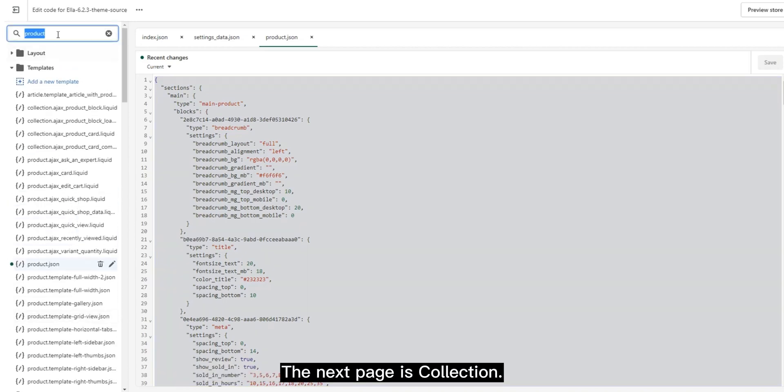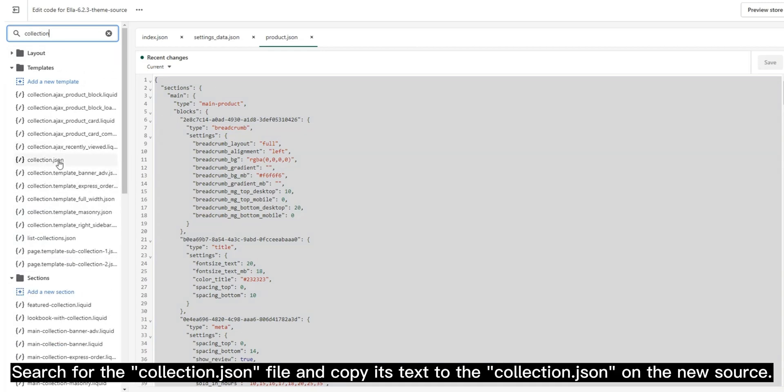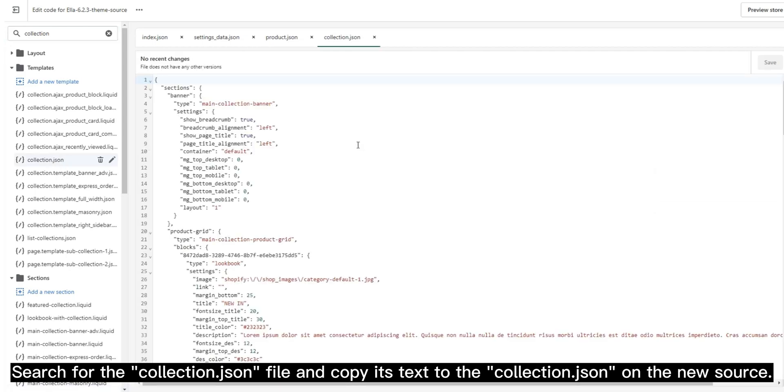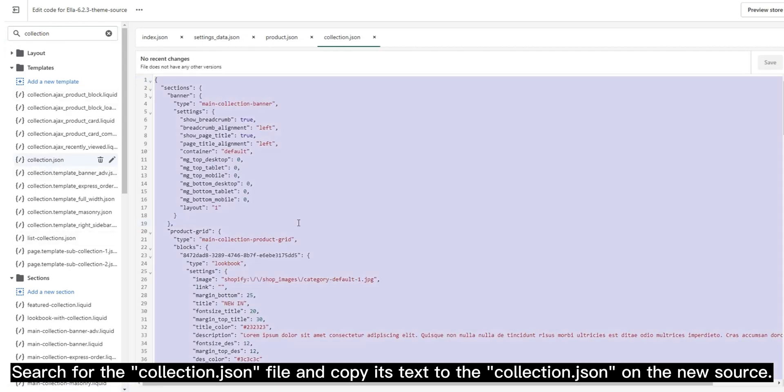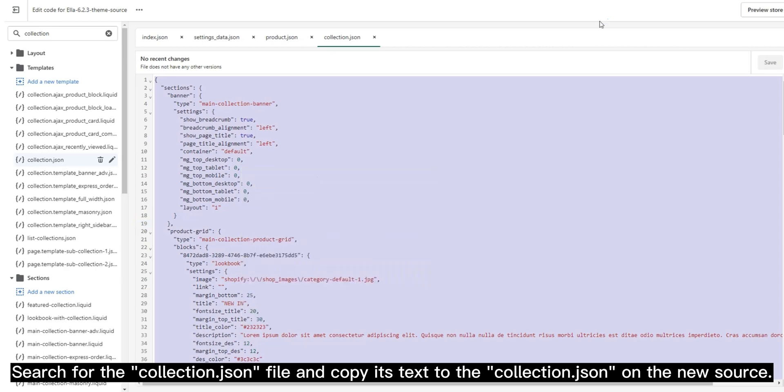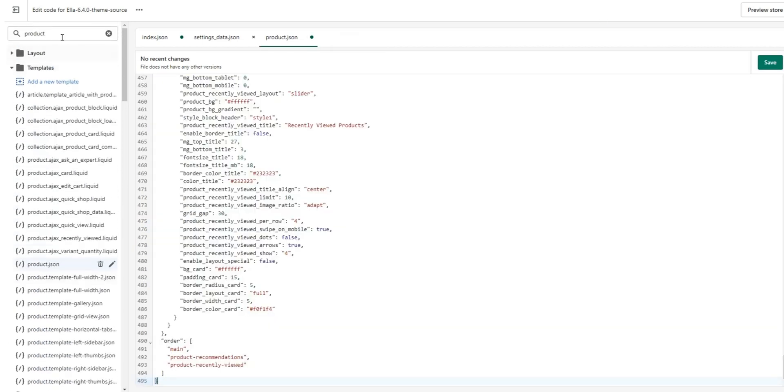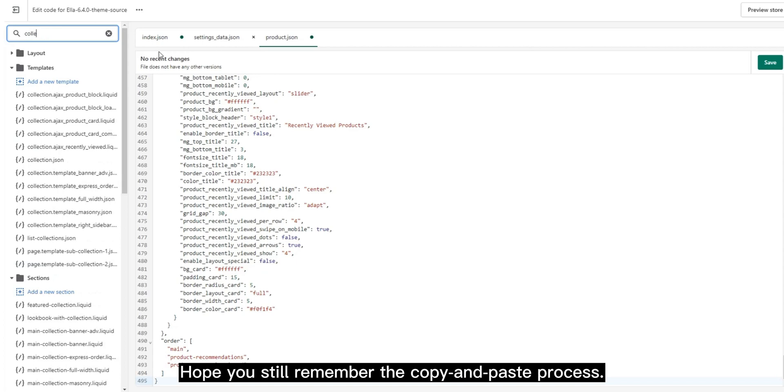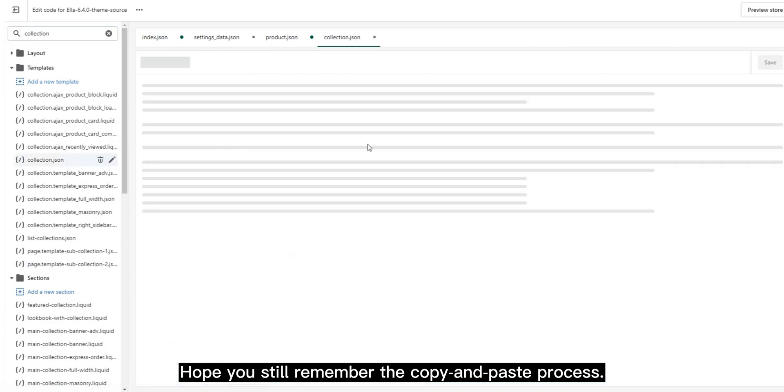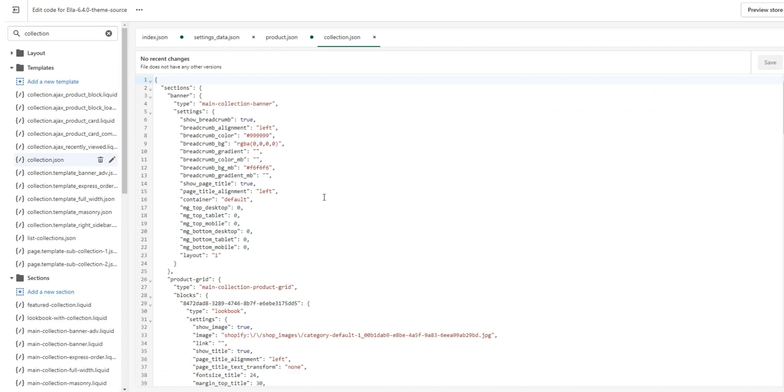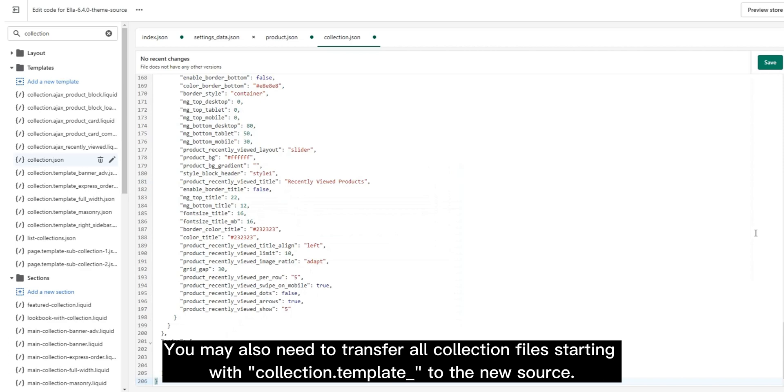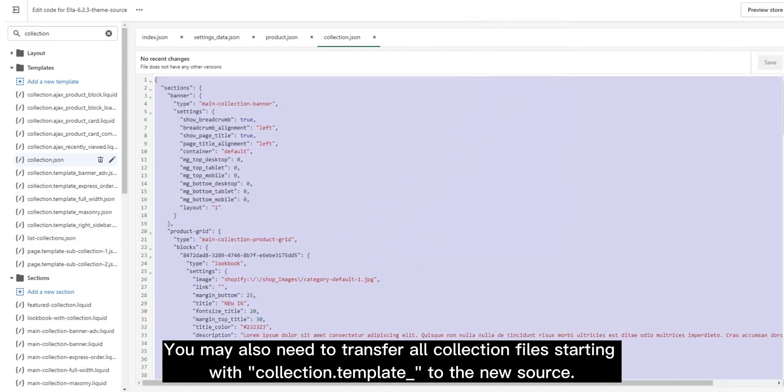The next page is collection. Search for the collection.json file and copy its text to the collection.json on the new source. Hope you still remember the copy and paste process. You may also need to transfer all collection files starting with collection_template to the new source.